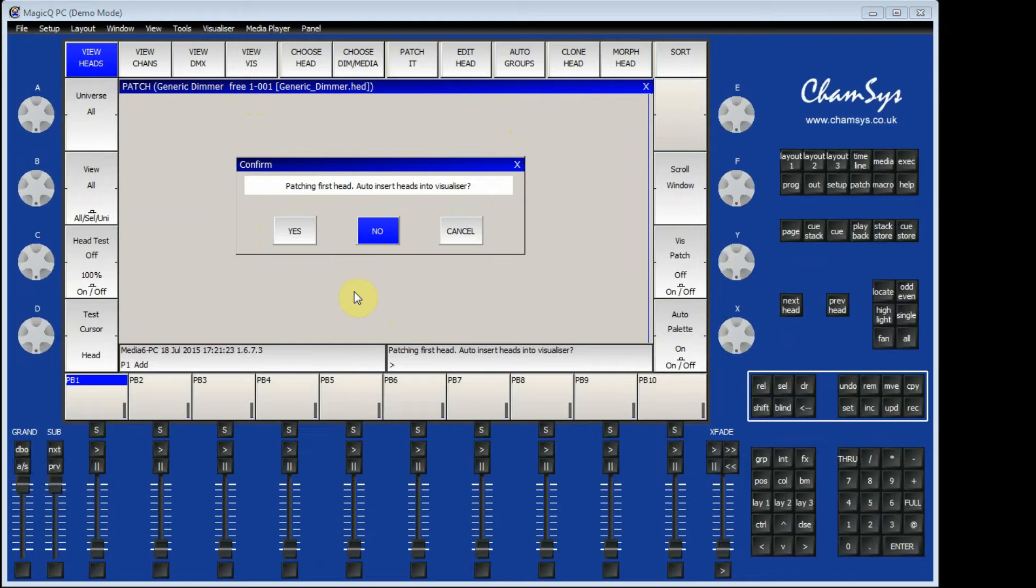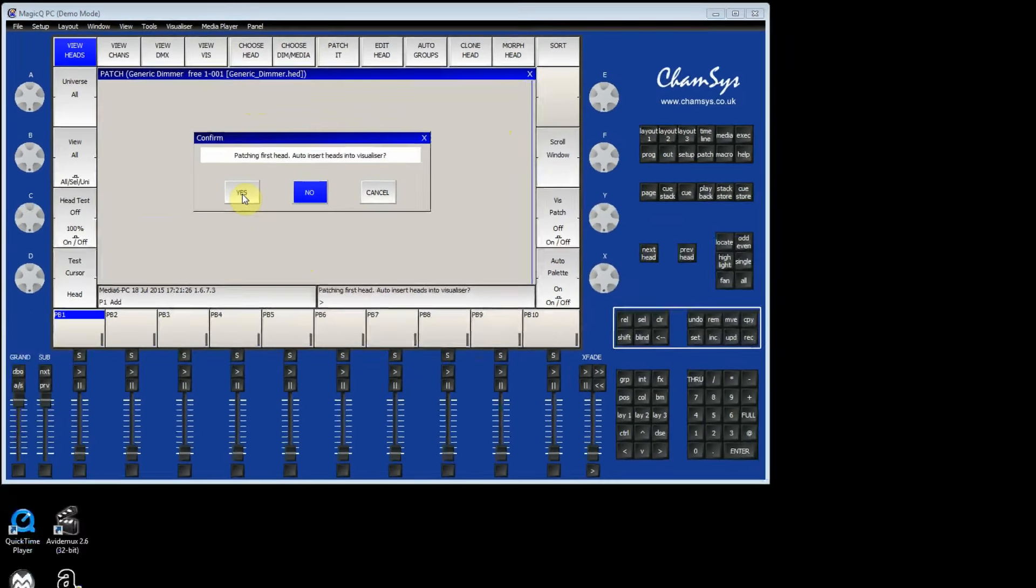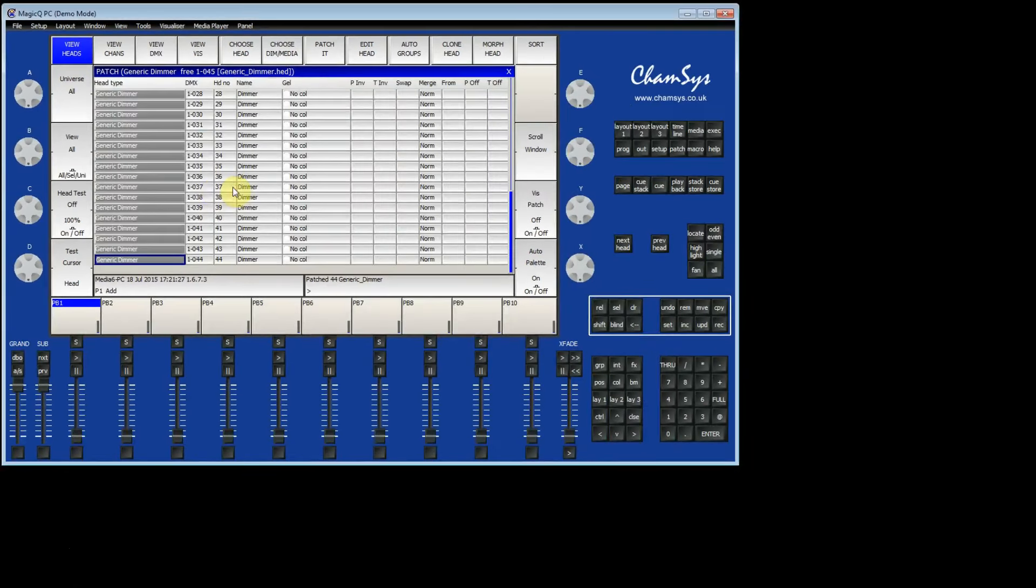MagicQ asks me whether I want to put them into Visualizer. I say Yes. MagicQ has now patched 44 dimmers.